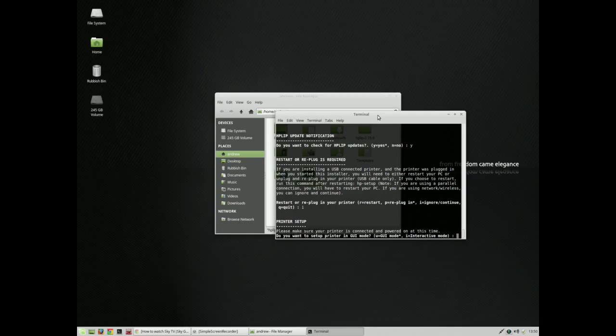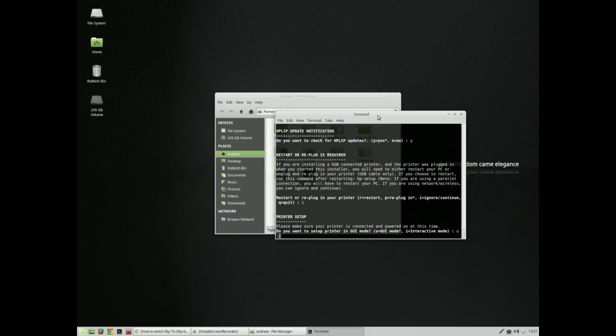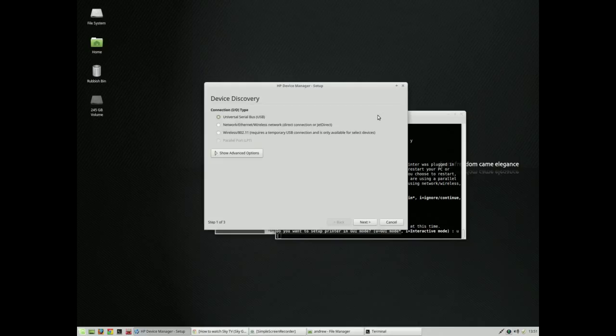It asks if we would like to set the printer up in graphical user interface mode or interactive mode, and we would like to do it in graphical user interface. I always find that easier.